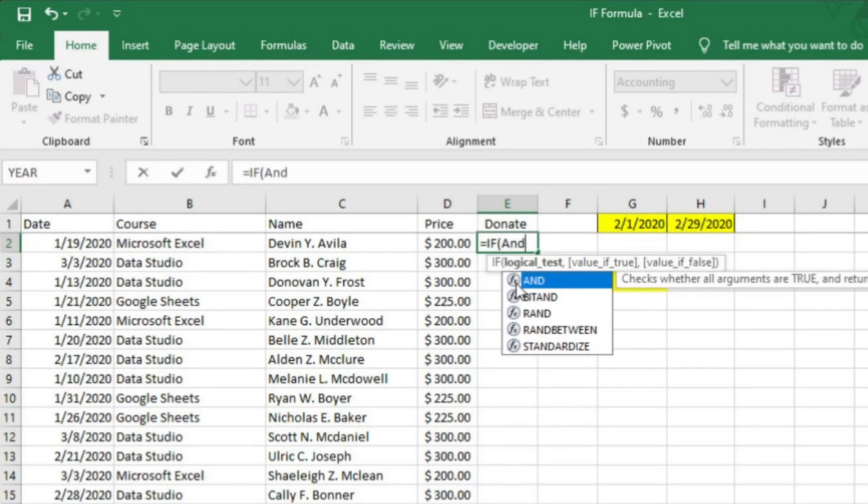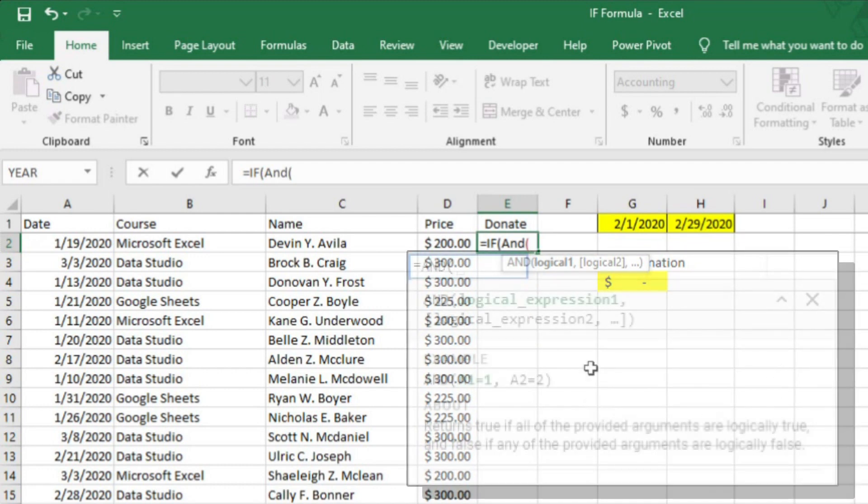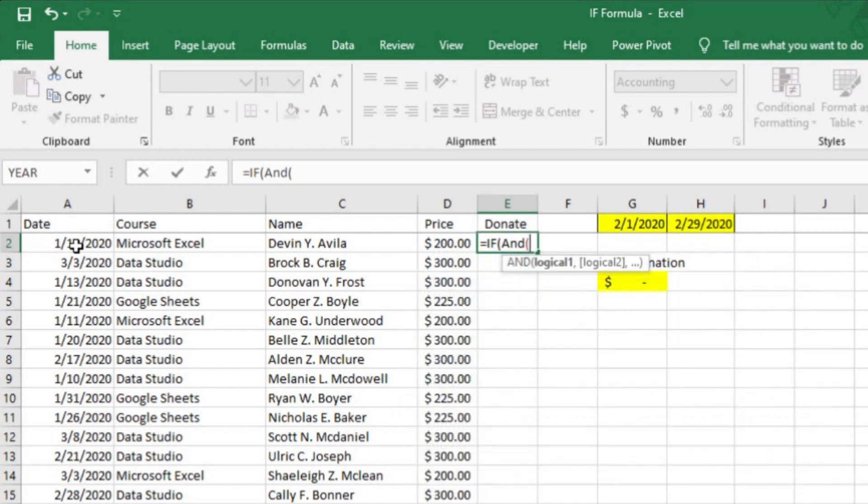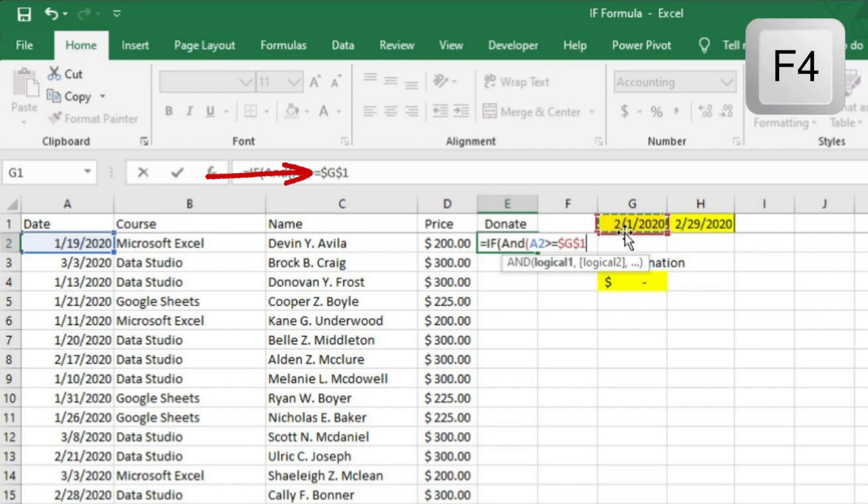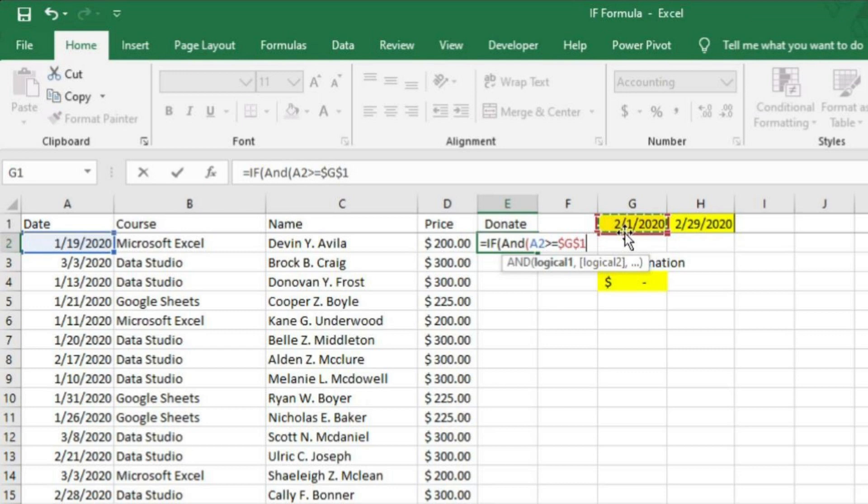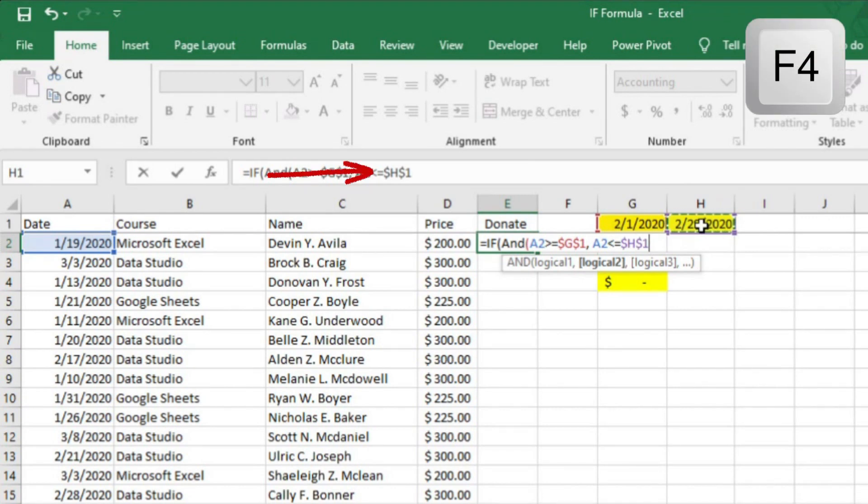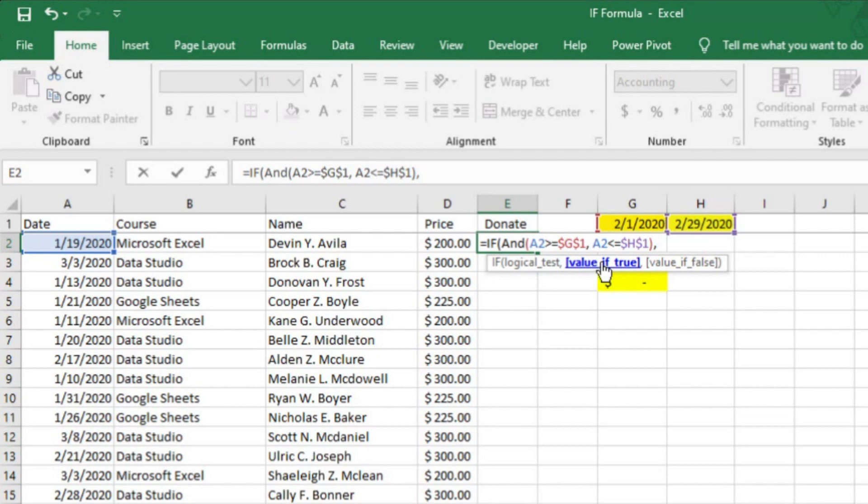I'll start the formula in column E by typing equals IF and an opening parentheses. Now, I'm going to type the word AND with another opening parentheses. The Excel AND function is a logical function used to require more than one condition at the same time and returns either true or false. After the opening parentheses, Excel is asking what the first logic is. I'm going to say that I need A2 to be greater than or equal to G1, which is February 1st. I need to hit F4 here to ensure that the first date in the date range stays absolute. Now, when I hit comma, Excel asks for the second logic in the AND statement. I'm going to say that I also need A2 to be less than or equal to H1, which is February 29th. I also need to hit F4 here to ensure that the second date in the date range stays absolute. I'll close the AND portion of the equation off with a closing parentheses and then add a comma to get to the next rule in the IF statement.